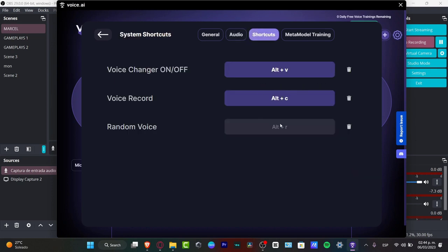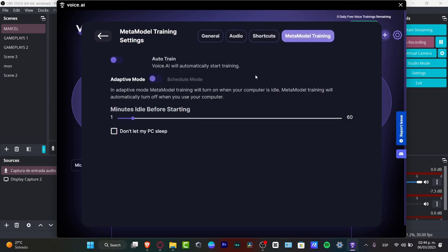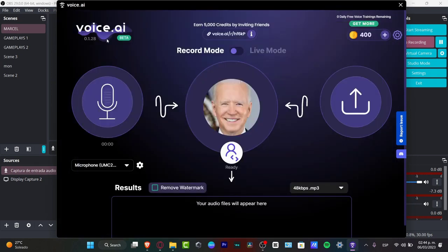Here I'm going to have my shortcuts on the meta model training. This is going to help us have an auto train. If you want to use the adapted mode, the schedule mode, or to auto train, you want to enable that. The meta model is going to help train while your computer is in idle mode. So just leave it like that and hit back here.